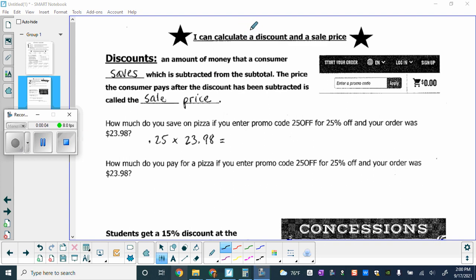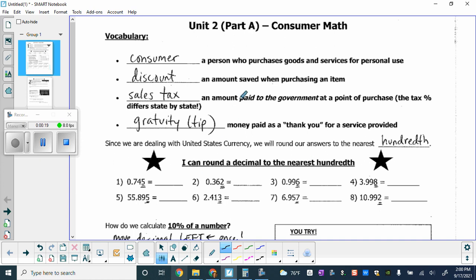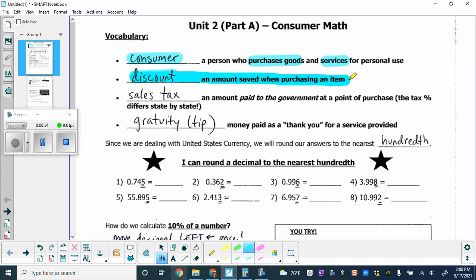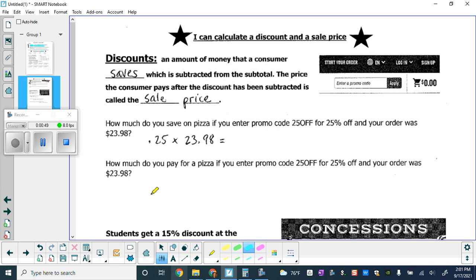In today's video we're focusing on how to calculate discounts and sale prices. We like discounts because we save money. You should have already taken notes on all of the vocabulary on the first page of your packet. We're in the consumer unit, and today we're focusing on discounts — the amount saved when purchasing an item. We're rounding to the nearest hundredth because we're dealing with money.